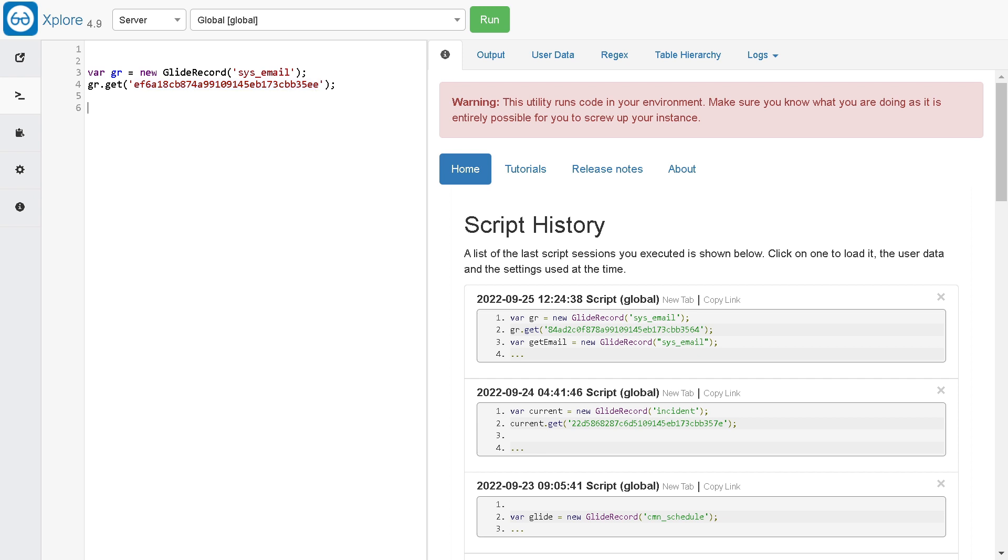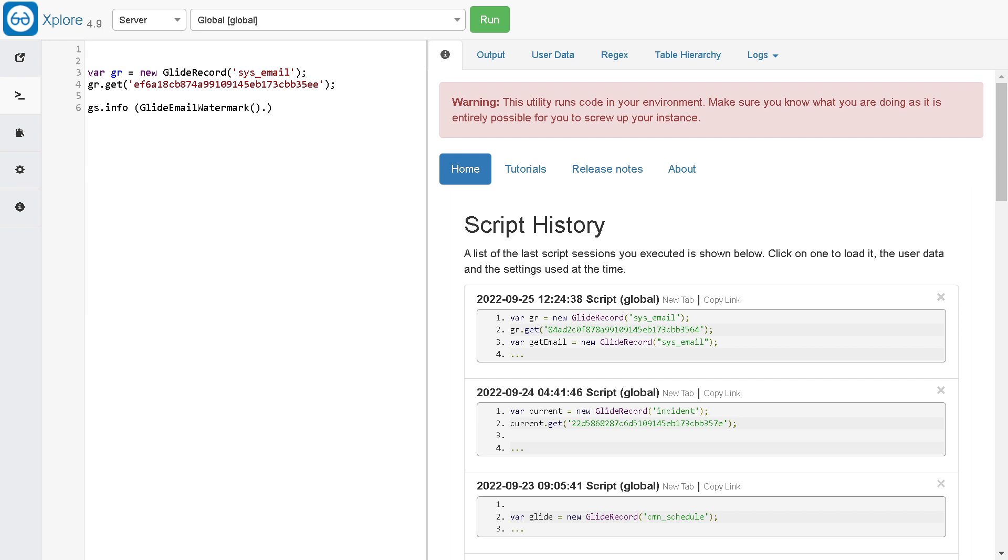Now we got the record. The syntax is pretty simple. A lot of people are doing splitting and all those things on the email body - you don't have to do all those things. I will simply use GlideEmailWatermark, and this is a script include that has a function called parse.